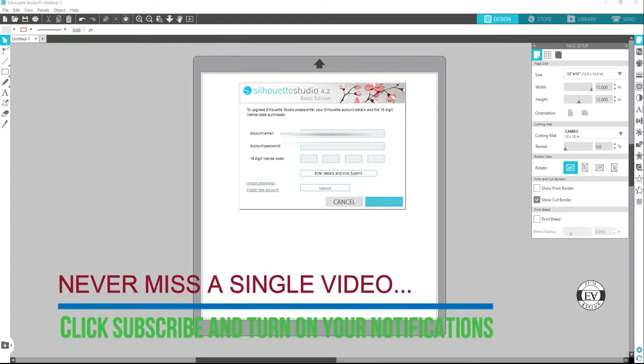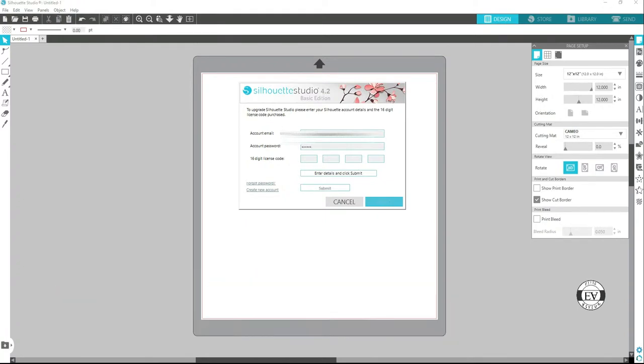Now you have to put in your password, and then you have to put in that 16-digit number. I'm sure you have it, so let me put it in.